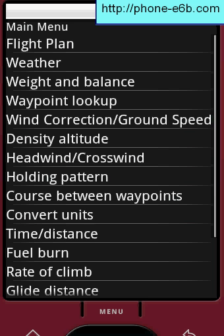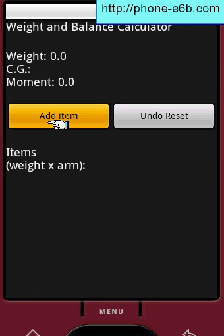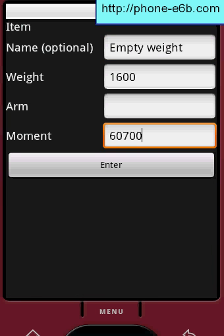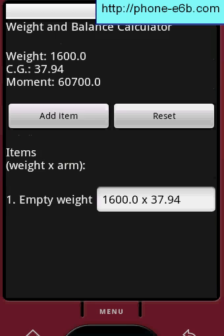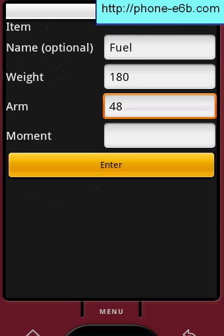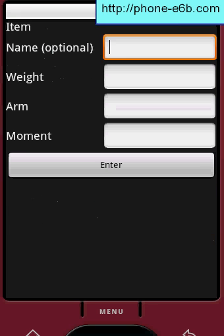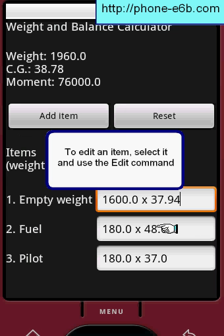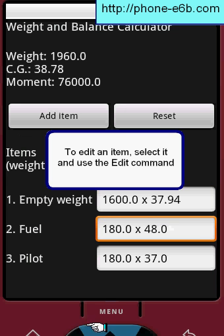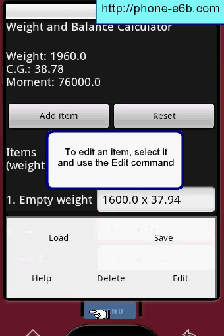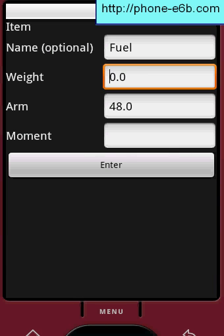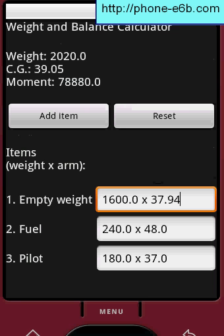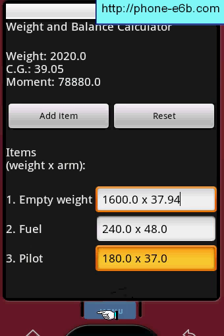Basic operation. Let's add a few items. To edit an item, select it and use the edit command. To delete, use the delete command.